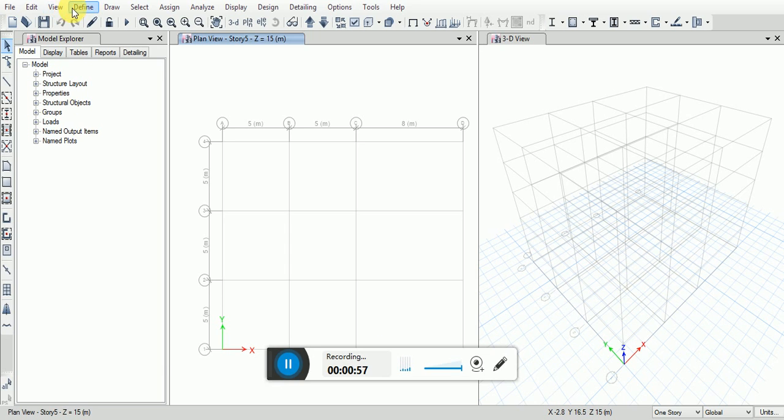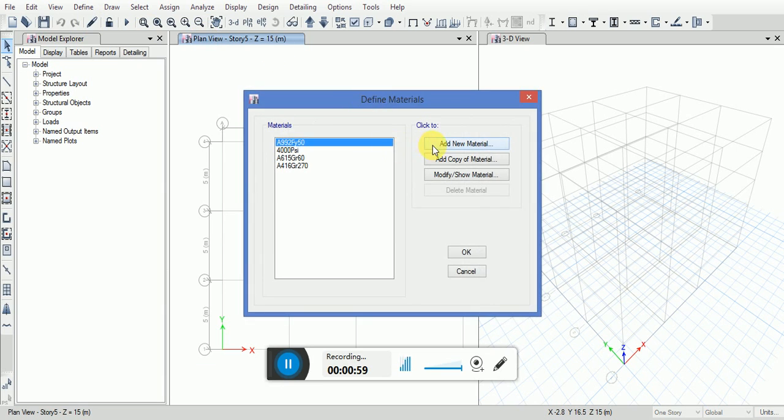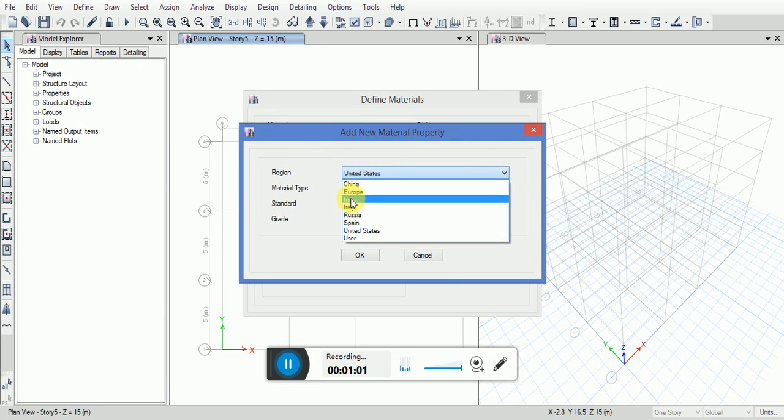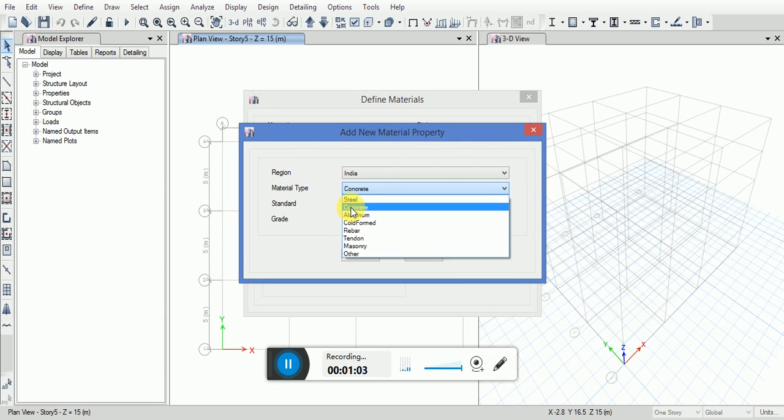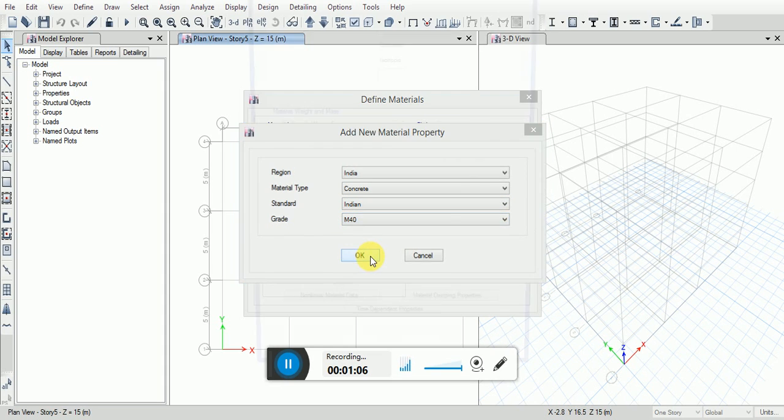Second step to define the material properties. Go to add new material, select the Indian region. Concrete, I will select M40. Change the density here.